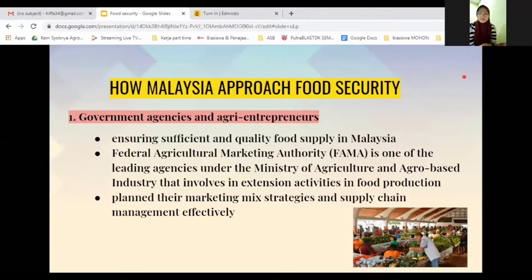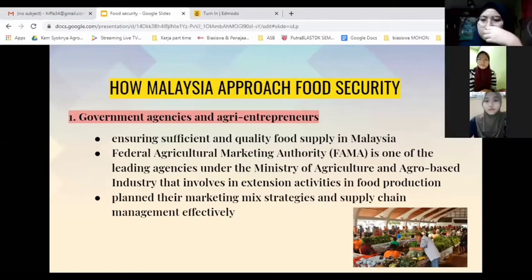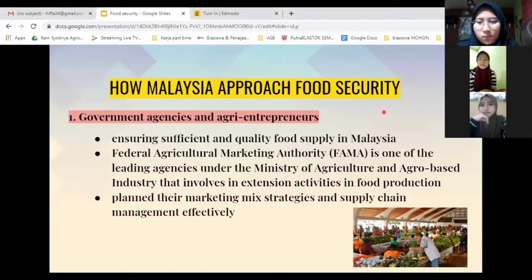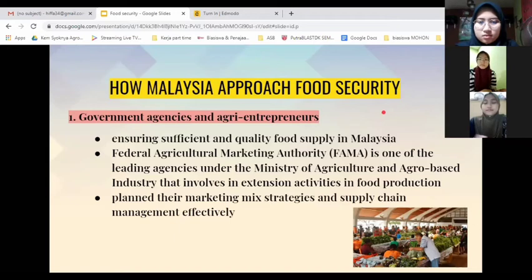According to the 2019 Global Food Security Index, Malaysia ranked 28 out of 130 countries and performed well in food security — better than many neighboring countries. Now we want to look at how Malaysia approaches food security. The government agencies and agri-entrepreneurs are important actors in approaching food security, and they will ensure sufficient and quality food supply in Malaysia.